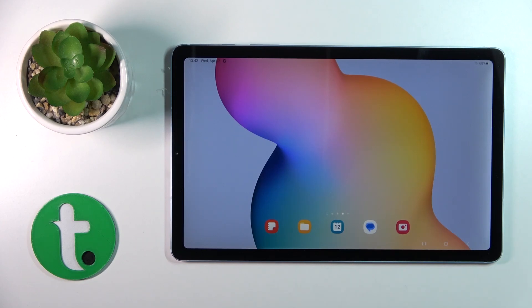Hi, today in front of me is the Galaxy Tab S6 Lite 2022, and I'll show you how to change the lock screen wallpaper on this device.